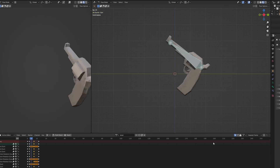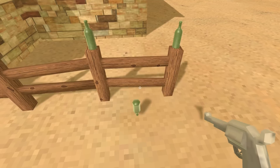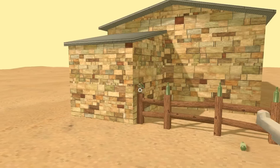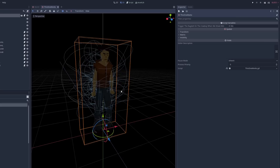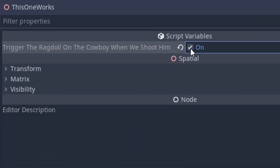I modeled the gun, textured it, animated it, and implemented it. Then copied the raycast code: if the raycast hits a bottle, smash it. Now we can destroy the bottles, but I also wanted to trigger the ragdoll on the cowboy when we shoot him. Copy-pasted these things to the other engines — it was pretty straightforward in all of them, honestly.